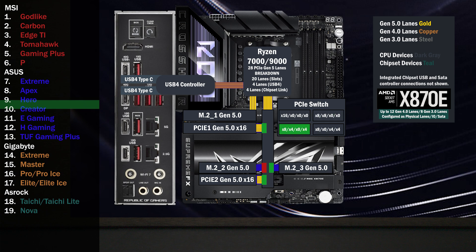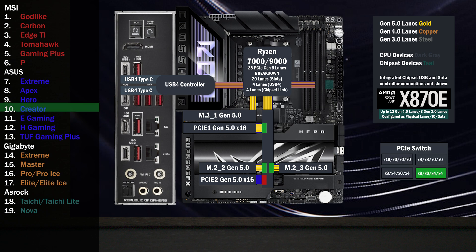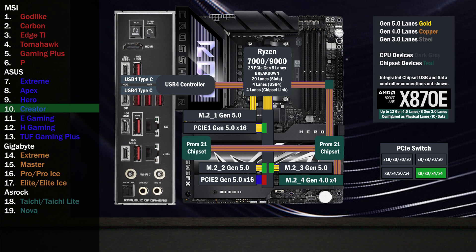If the third M.2 is used, the second x16 slot drops to four lanes and four lanes go to the third M.2. If the second M.2 is used, the second x16 slot drops to zero lanes and four lanes go to the second M.2. The CPU connects to the chipset, connecting to a fourth M.2 with four lanes at Gen 4. Four lanes go to the second chip, connecting a fifth M.2 with four Gen 4 lanes.